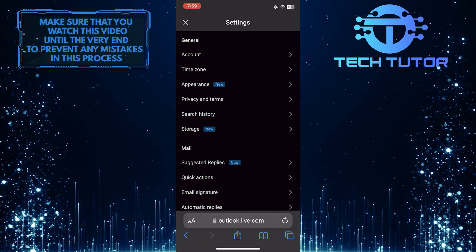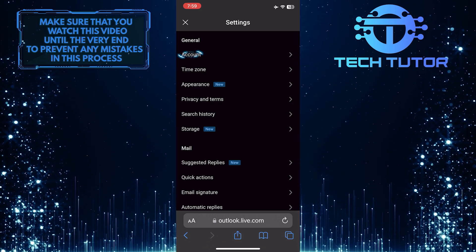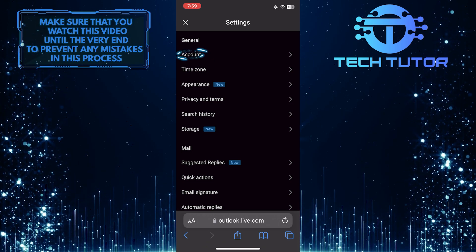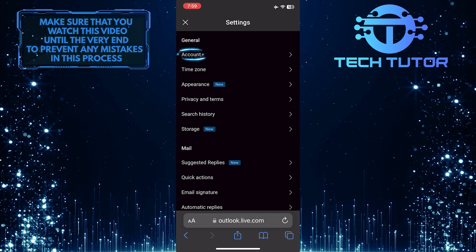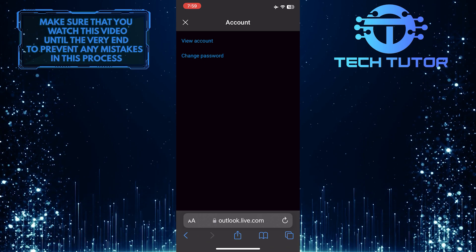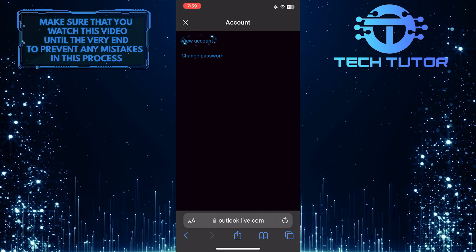Once you're on the Settings page, tap Account, then tap View Account.